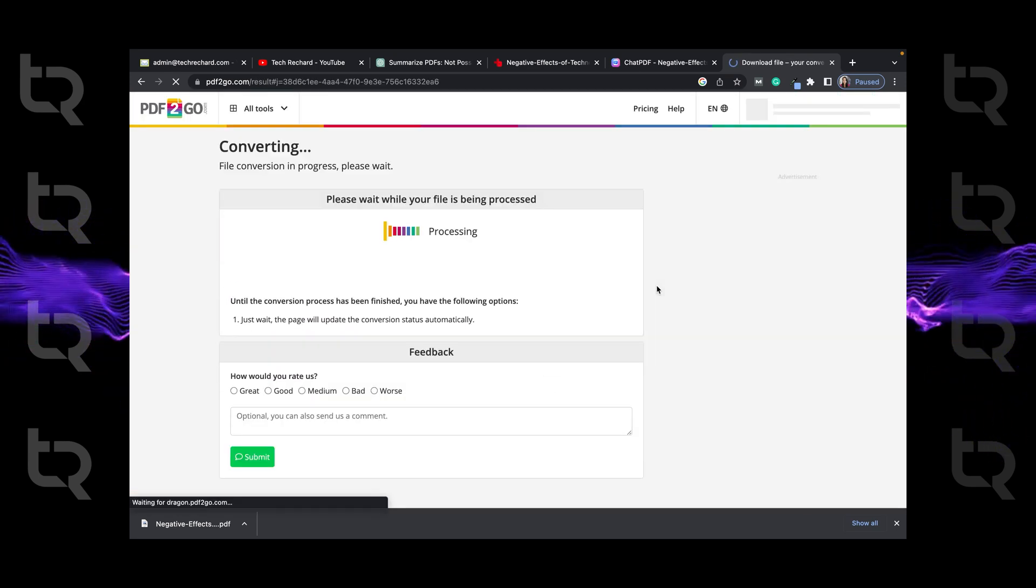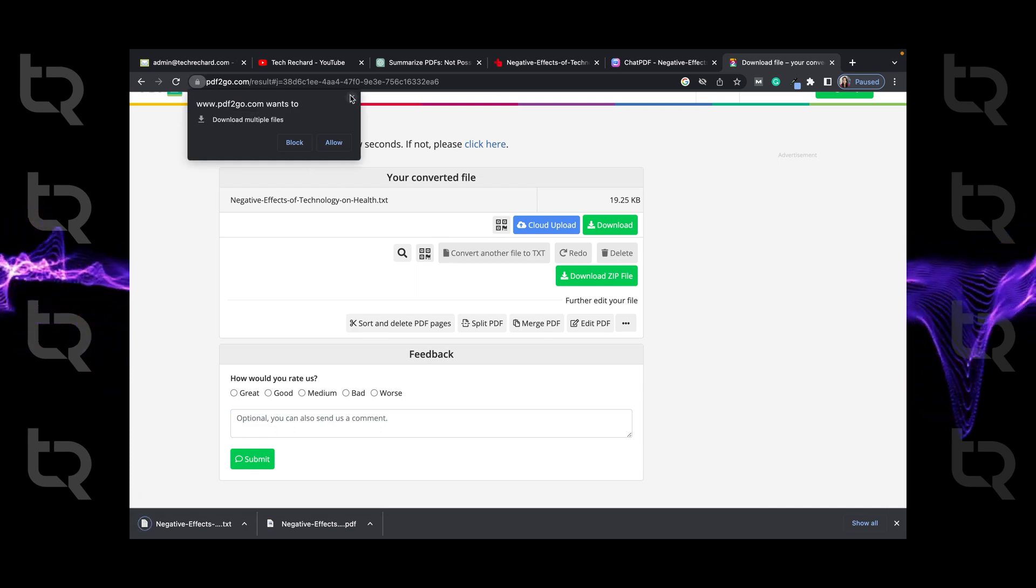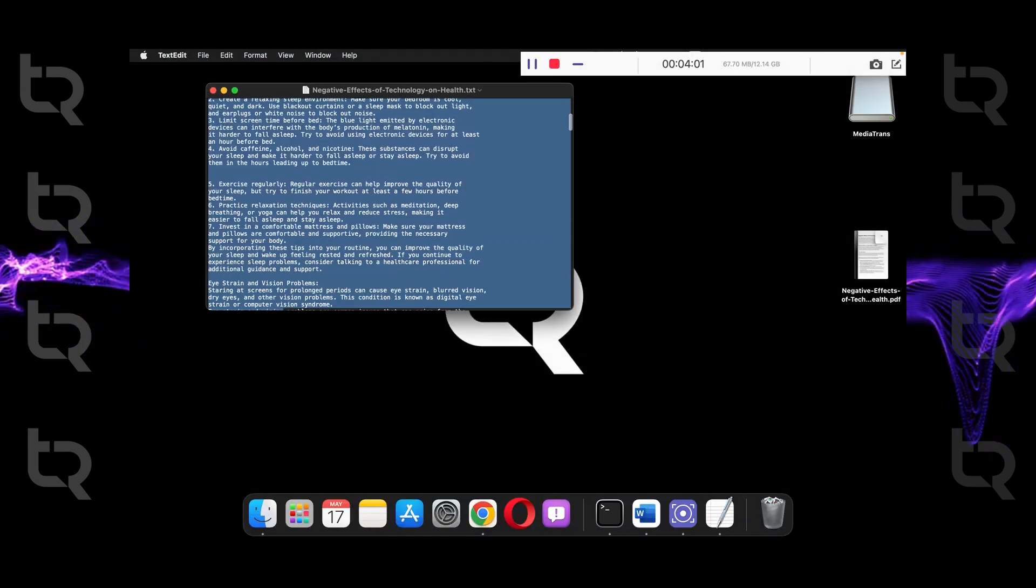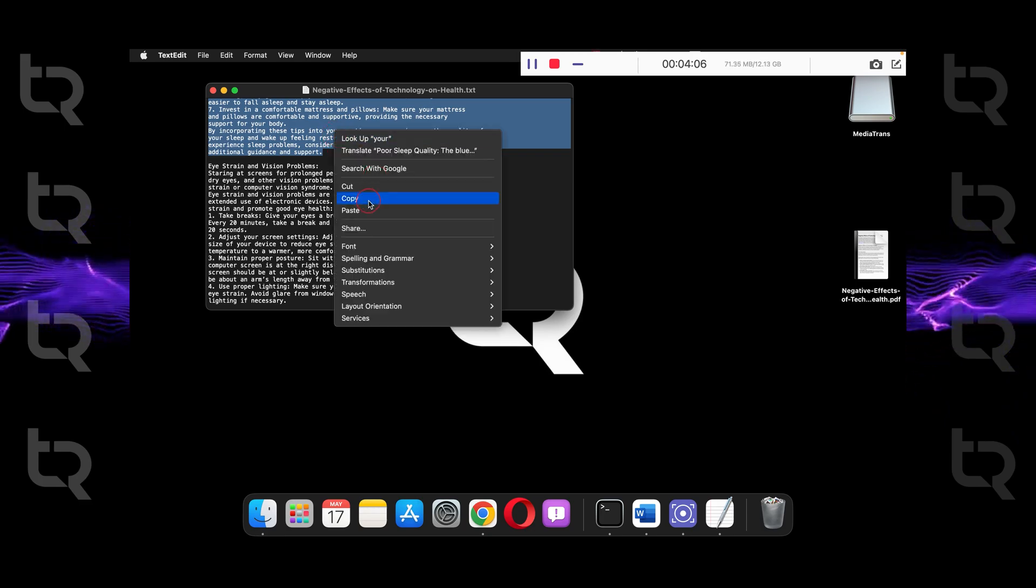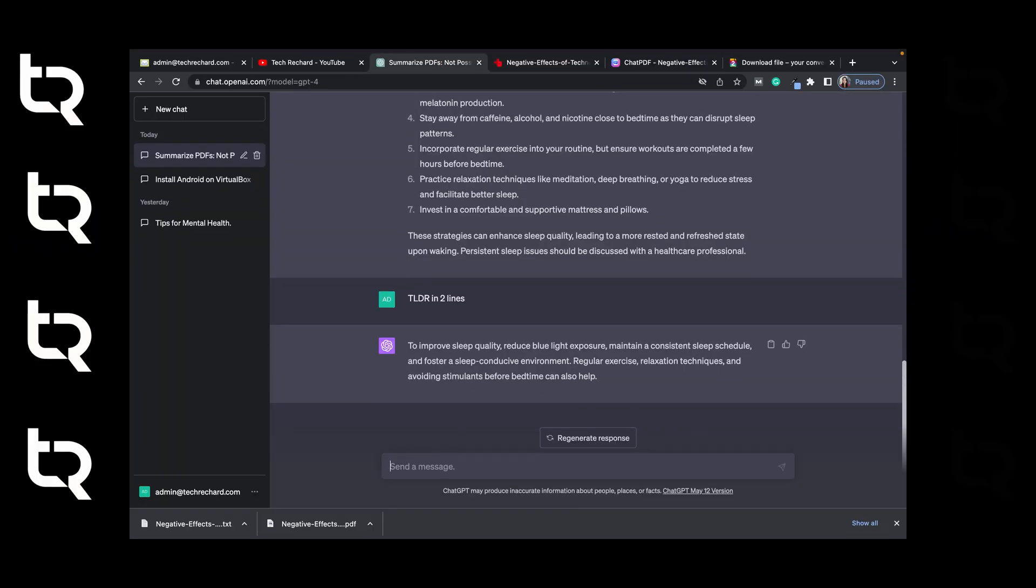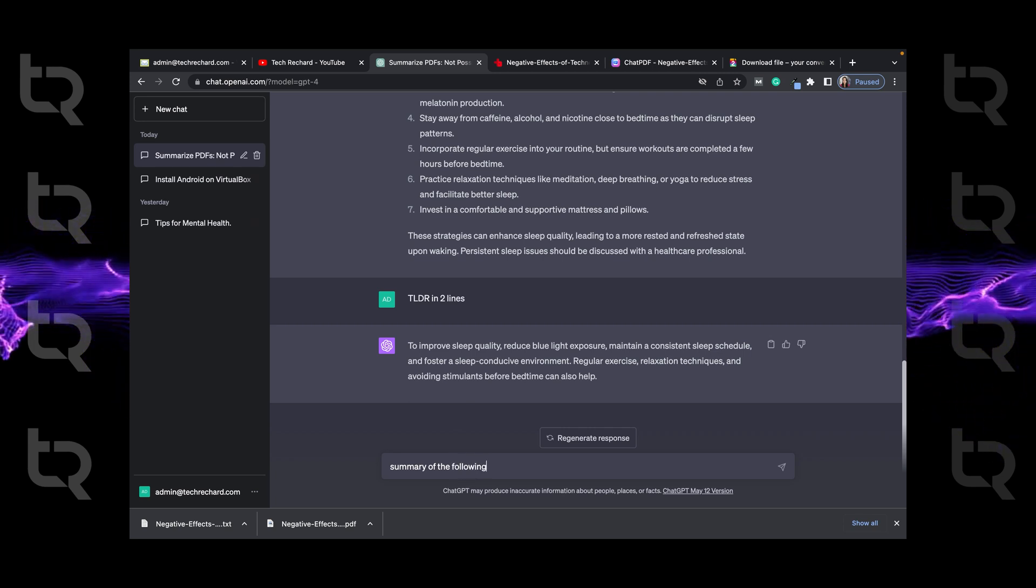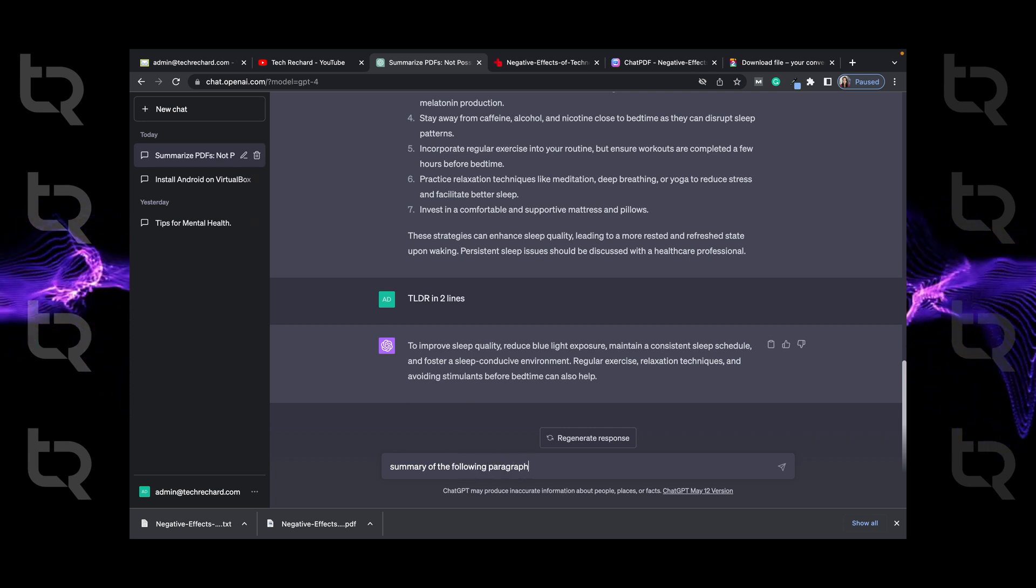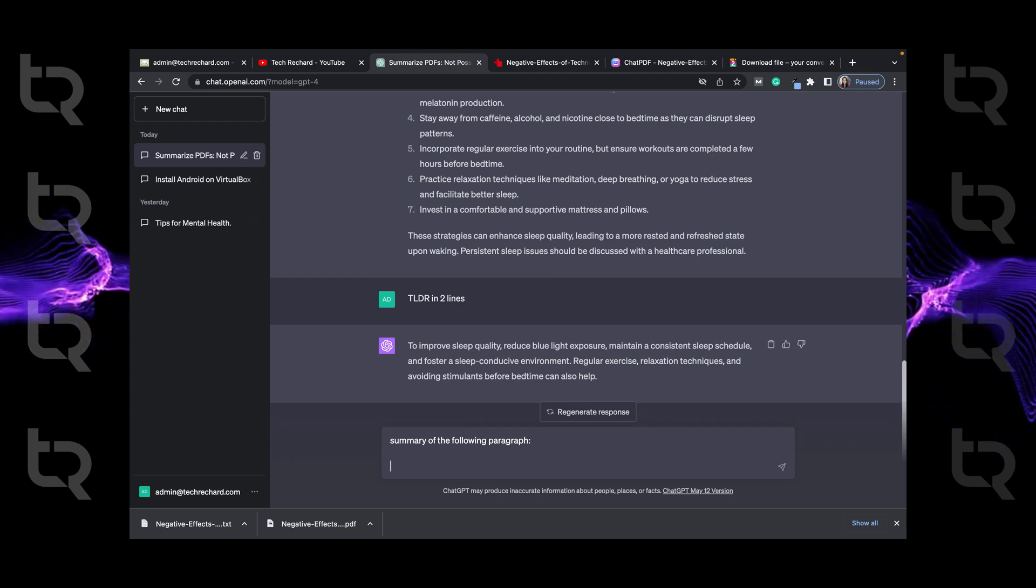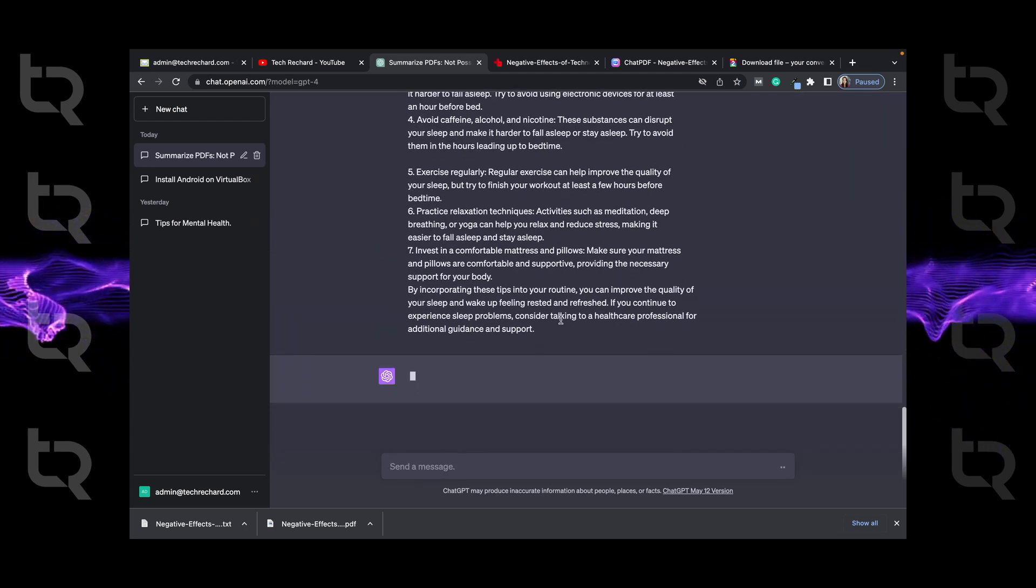Now you can see we have converted our PDF into text. Now we will just copy a part of our text. Go back to ChatGPT and ask it to summarize it and just type summary of the following paragraph and paste everything. So now you can see it has generated the summary of the text we copied.